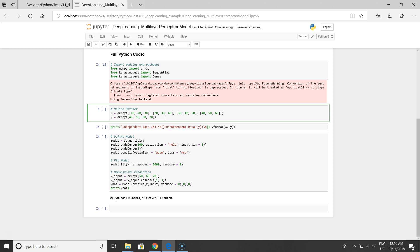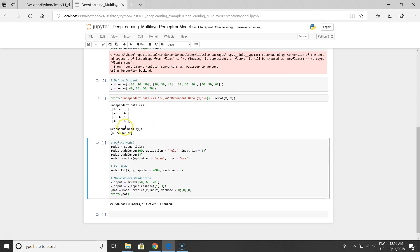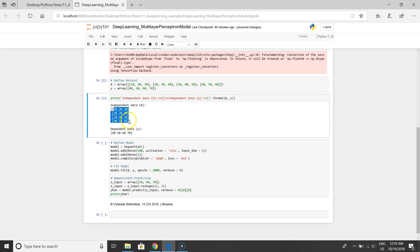We'll define our dataset and we can see that we have independent data. It is one, two, three, four rows and in each row we have one, two, three independent variables.